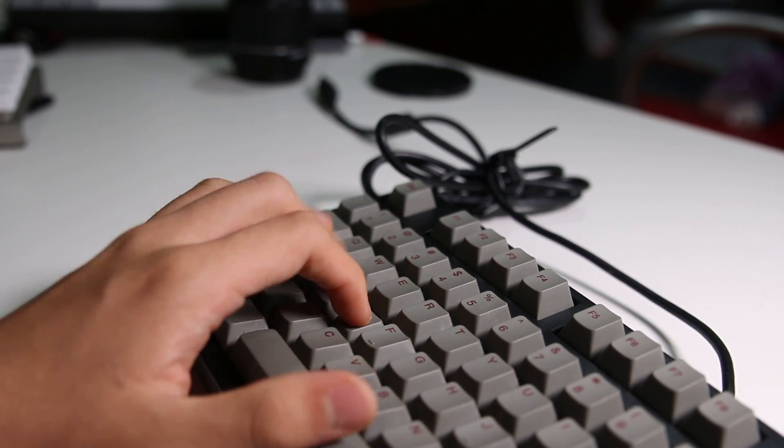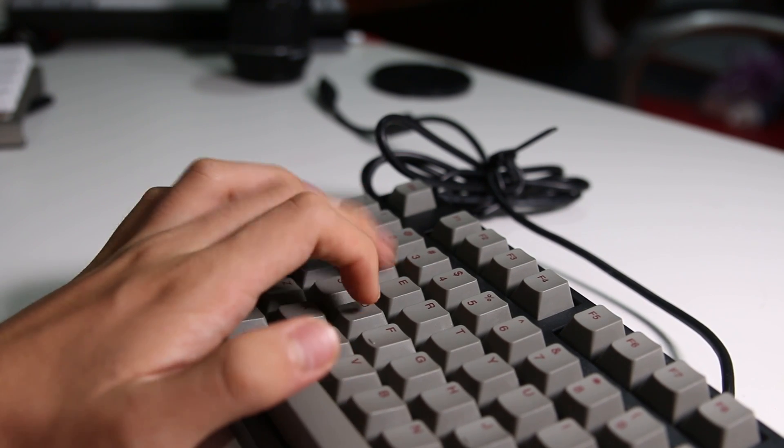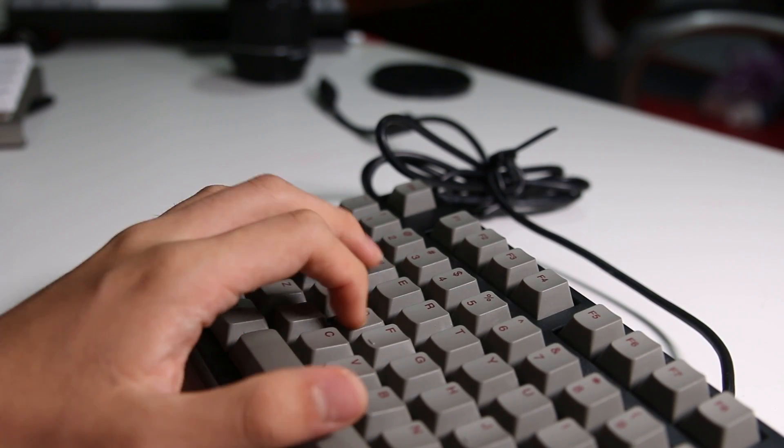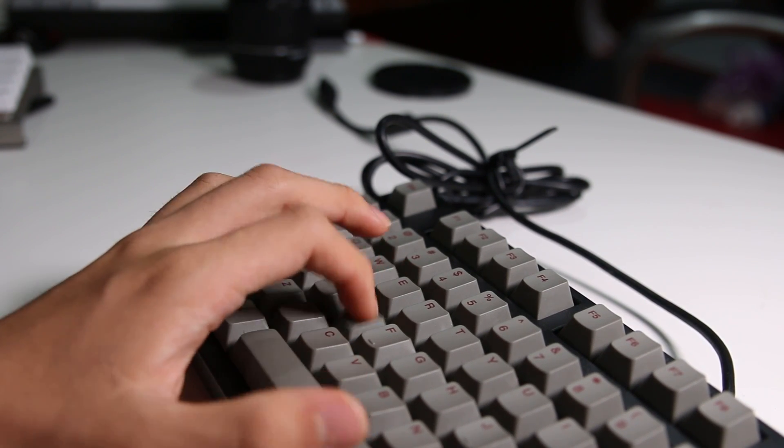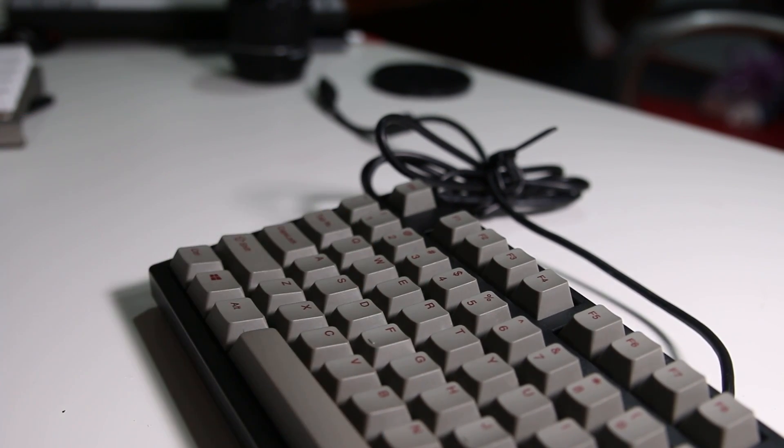But if you're typing and you want something very tactile and satisfying, MX Browns are the way to go. So that is my suggestion. But both switches are great.